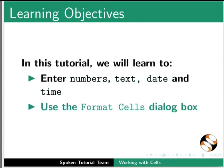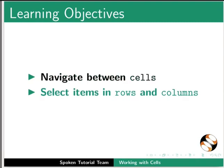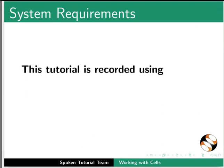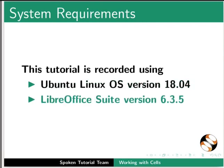Use the format cells dialog box, navigate between cells, and select items in rows and columns. This tutorial is recorded using Ubuntu Linux OS version 18.04 and LibreOffice Suite version 6.3.5.